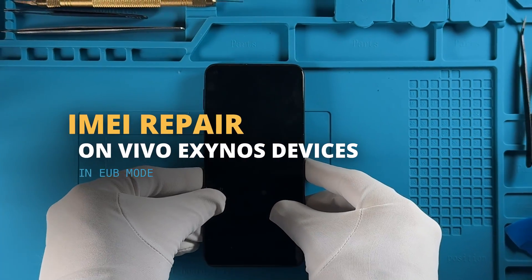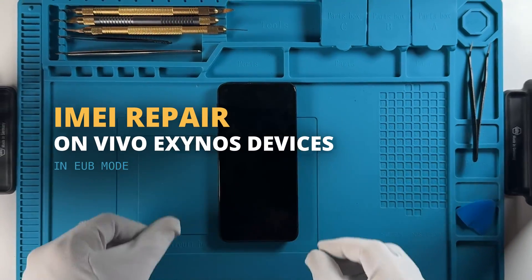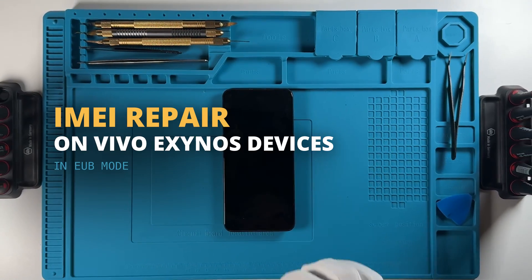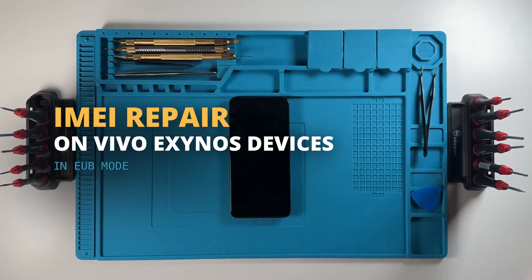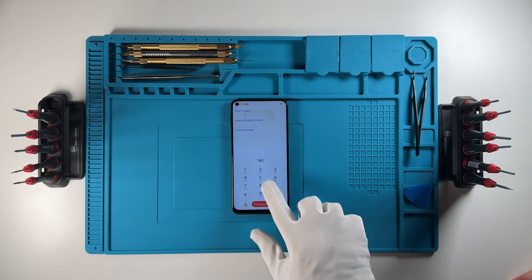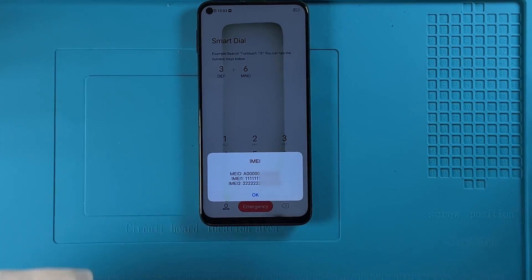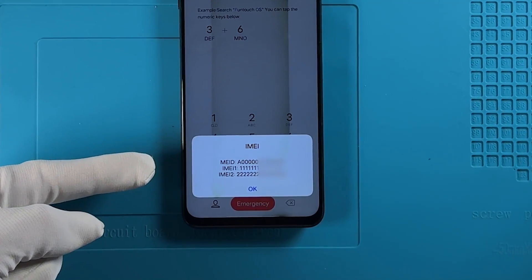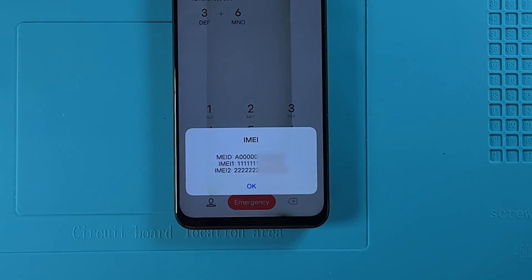Welcome. In this tutorial, we are going to show you how to repair an IMEI on a Vivo Exynos device using Chimera tool. As we can see, the IMEI number of the device is damaged, and we are going to repair it.